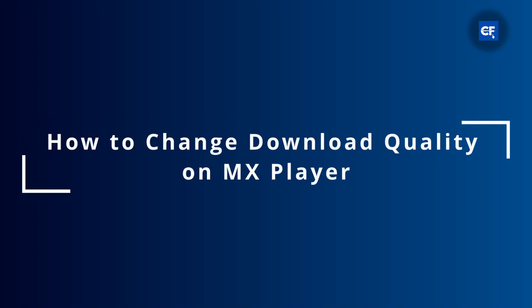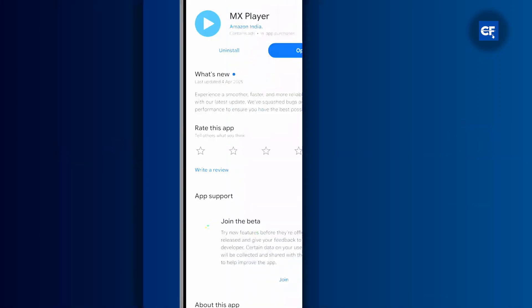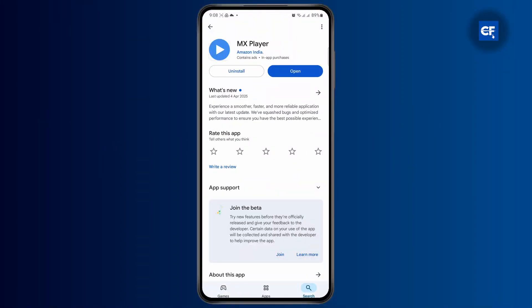How to change download quality on MX Player. First thing you have to do is have the application installed on your device.